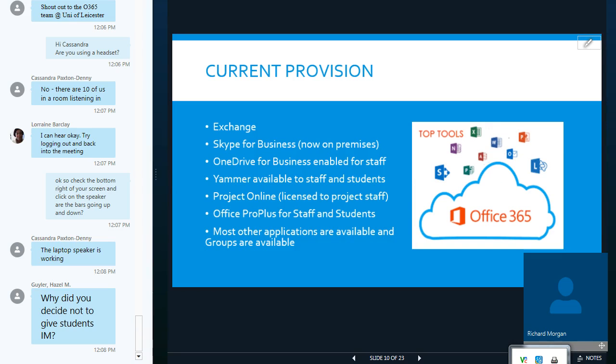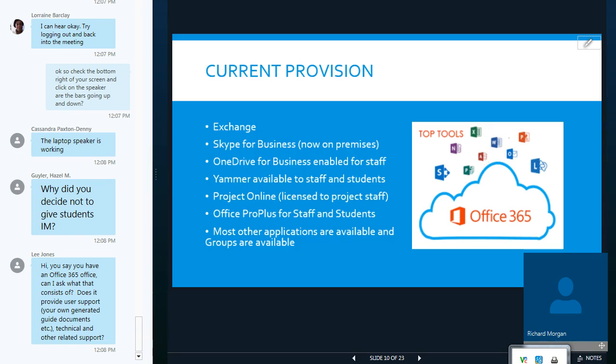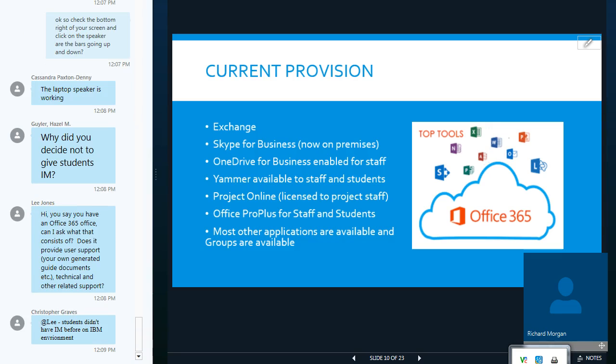So, our current provision is, we obviously provide mail via exchange online. We did have Skype for Business was providing our IAM service. Skype for Business provided our IAM service. We've now moved on to a unified comms service, which is Skype for Business on-premises. So, we now have a hybrid environment with Skype running on our own campus.